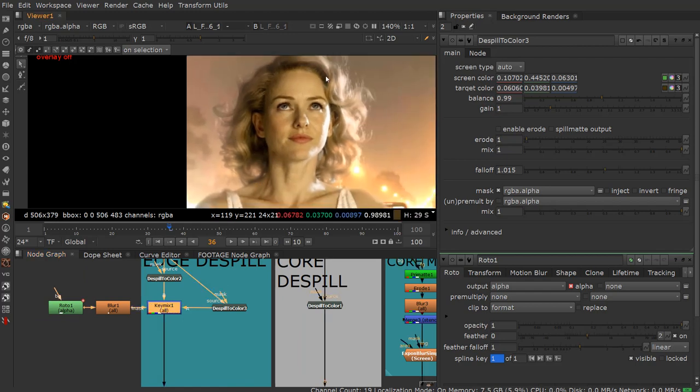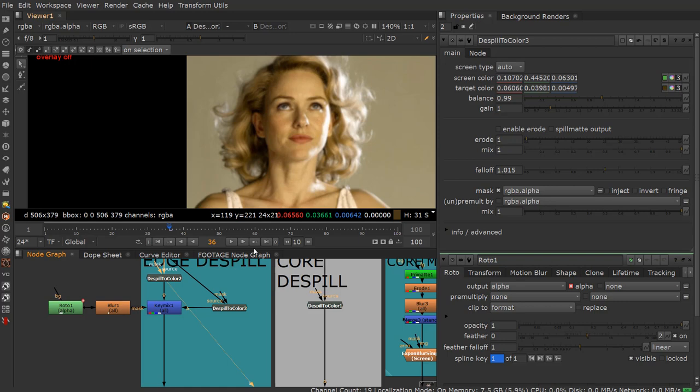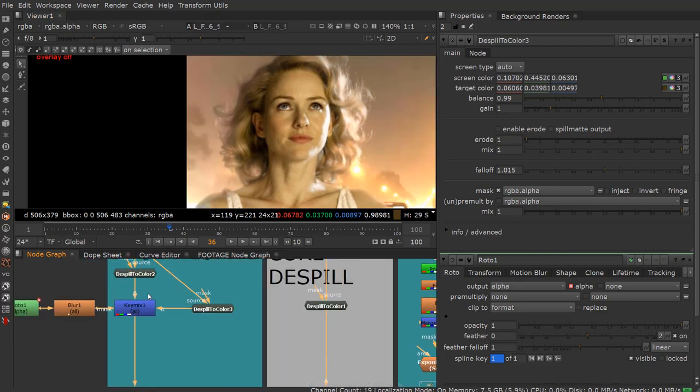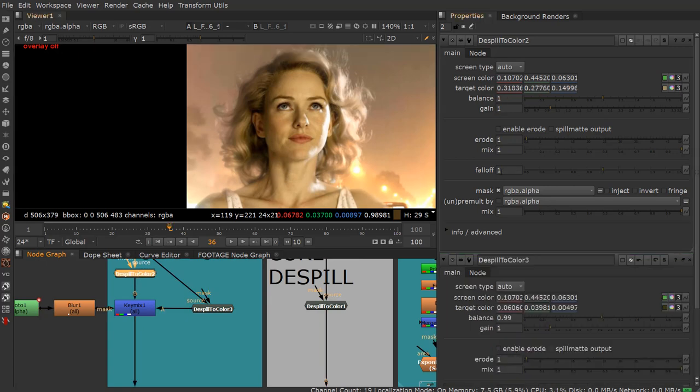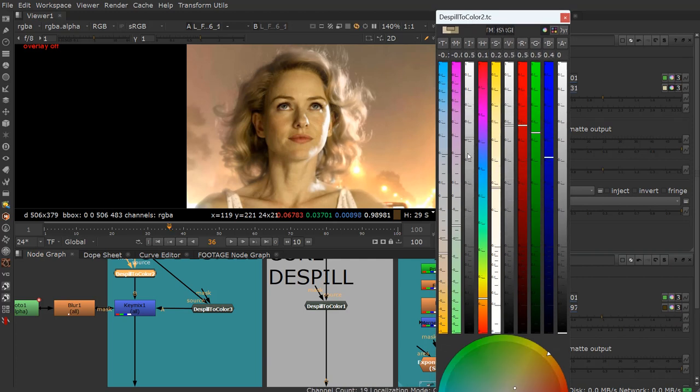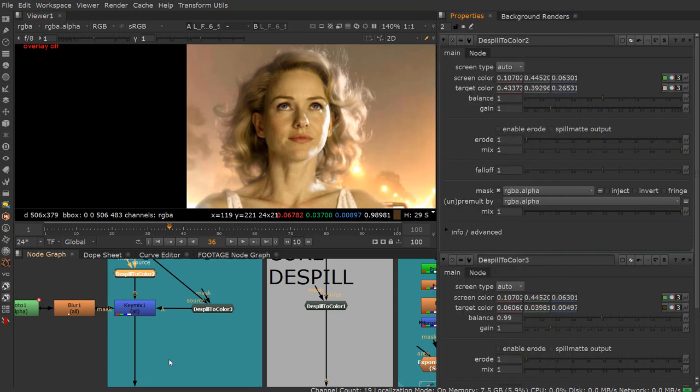And you can see with this original color we did here, it's looking pretty good. So if I go ahead and come back to the final here and take the original de-spill, we can actually click on this little color wheel by holding CTRL for the target. And we can start to bring up the brightness value to see how it's affecting that edge if we want to bring it up and down.